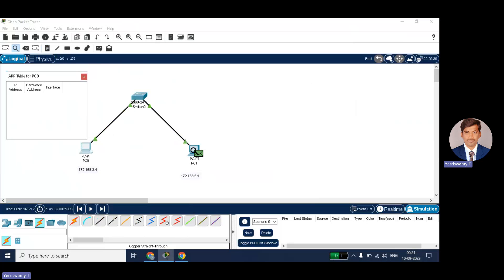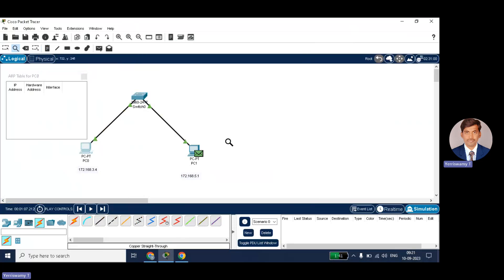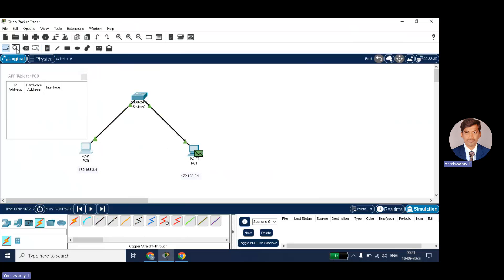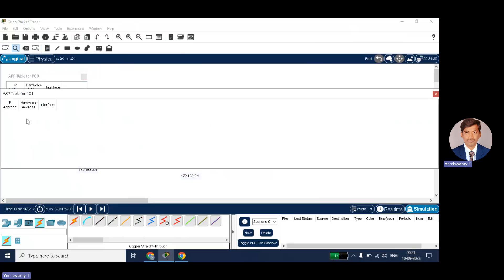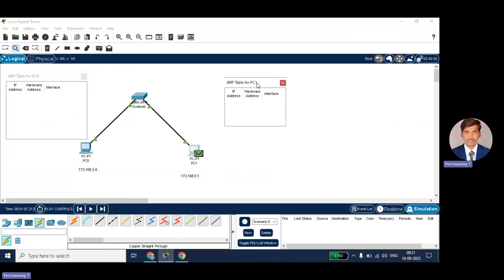Similarly, you can check for PC1. It will be empty only. You can check, even this is also empty. IP address, it is not responded to any of the nodes. So this is PC1. Both are empty.